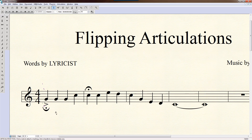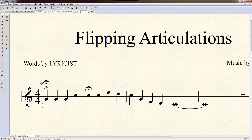If you want to move both of them, hold down the Shift key while the first one is selected, then select the next one. You'll notice two pink boxes, meaning both are selected. Press the F key and it moves them both to the top and flips them the proper way.